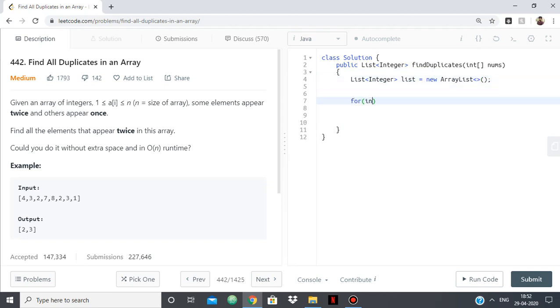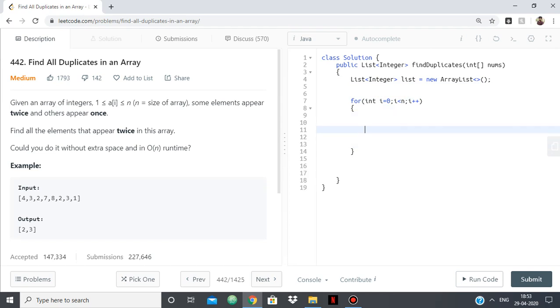Now just a single loop: for i equals 0 to less than n, then i plus plus. Okay, so as I said, we'll have an index.